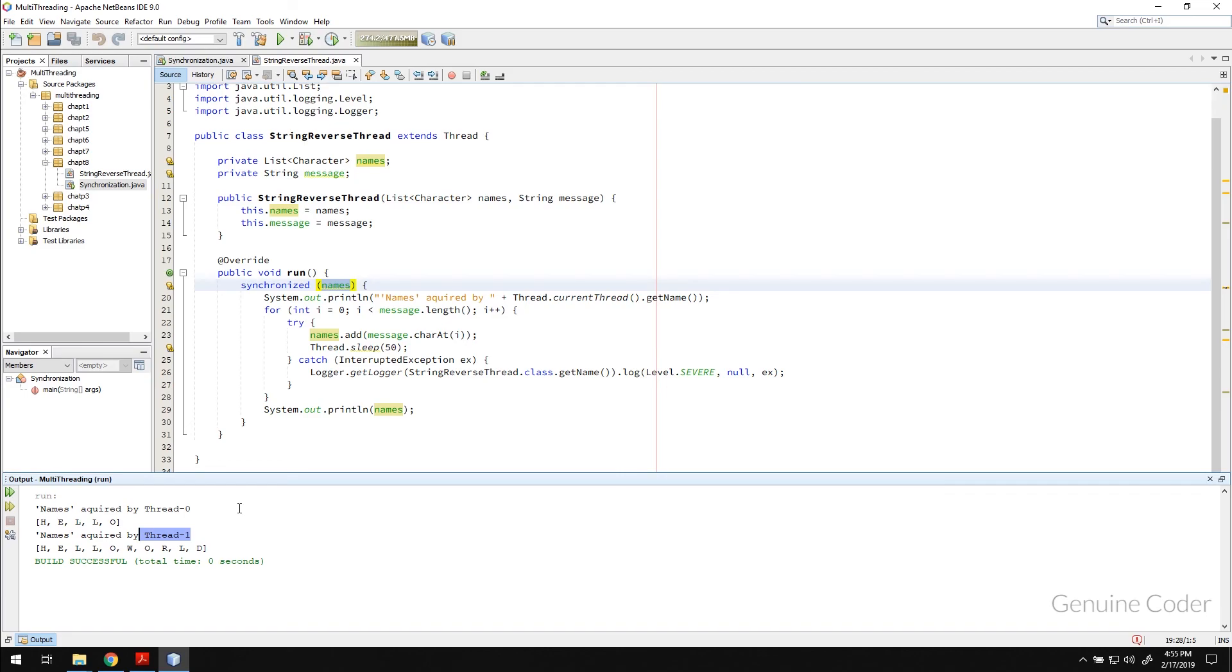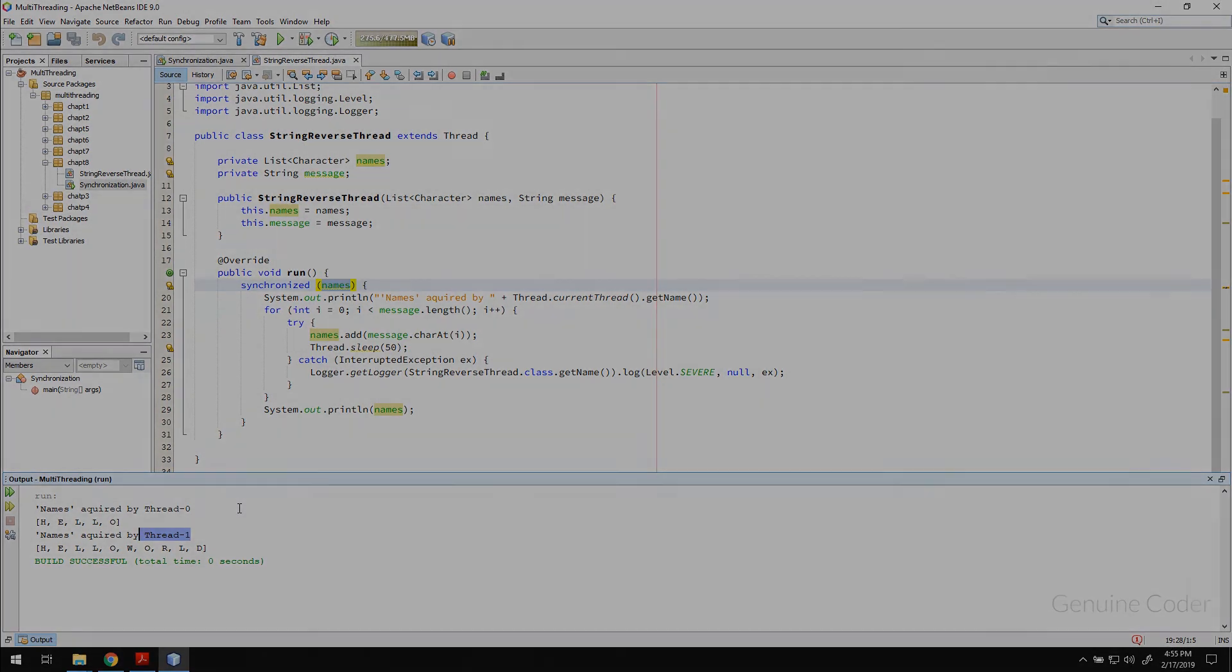That's about the basics of synchronization. Make sure that you understood this concept thoroughly because synchronization is very, very, very important in multi-threading. As always, thank you for watching this video. Like the video if you like it. And I will see you on the next one.